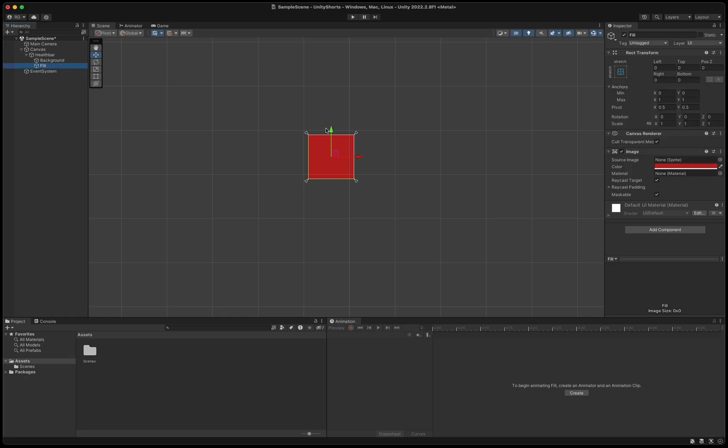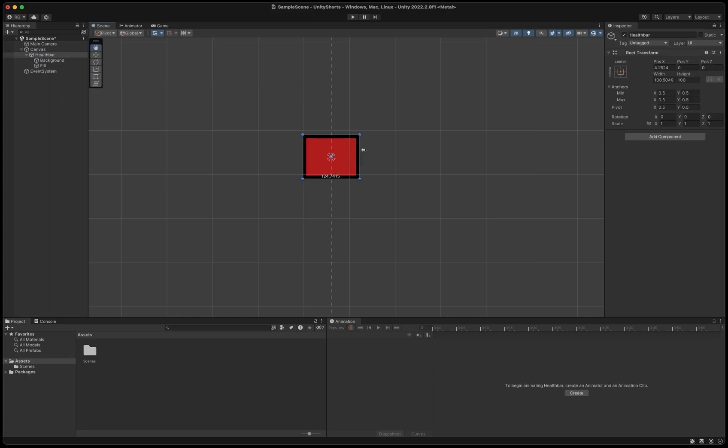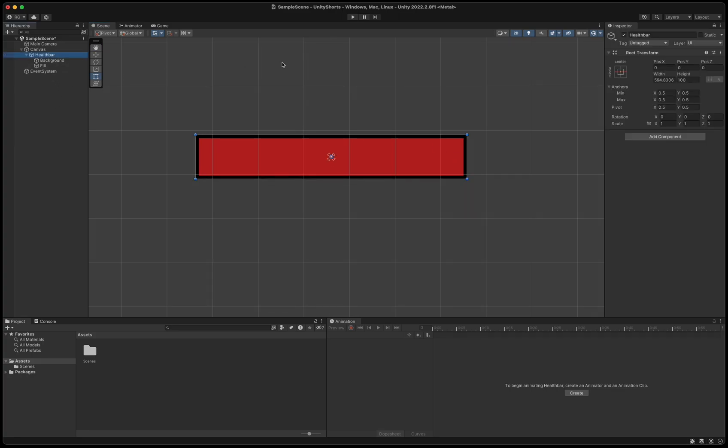Then select fill in the hierarchy and press T to be able to resize it and make it a little smaller than its background to get a nice black border around the health bar. Then select the health bar in the hierarchy and resize it to your preferred size.